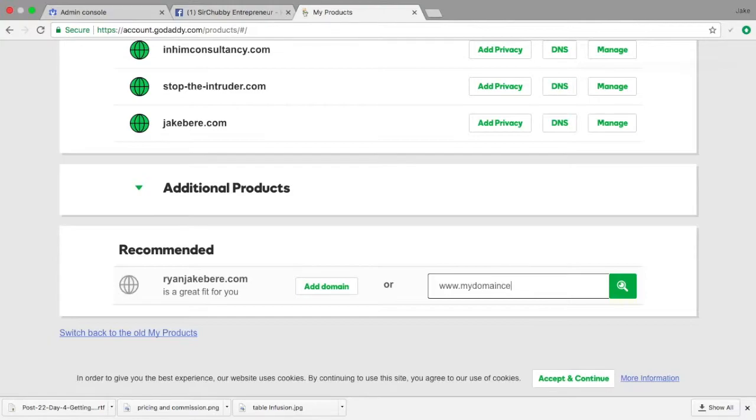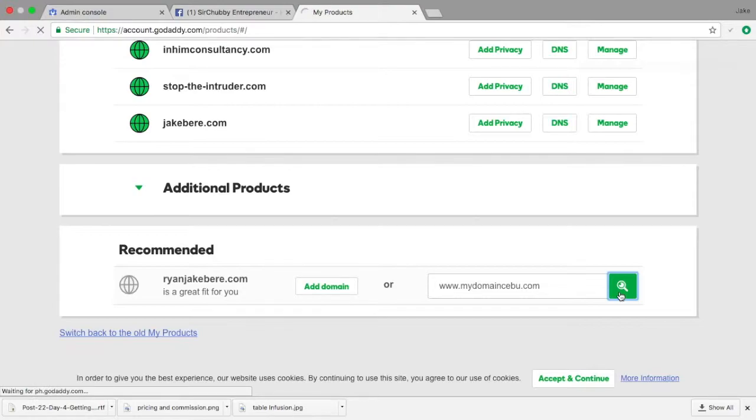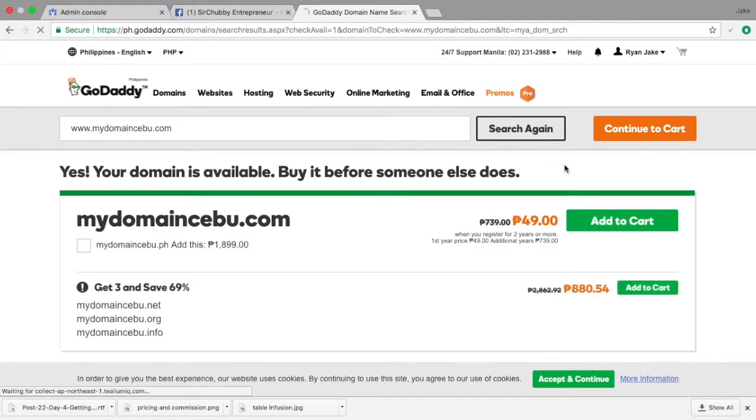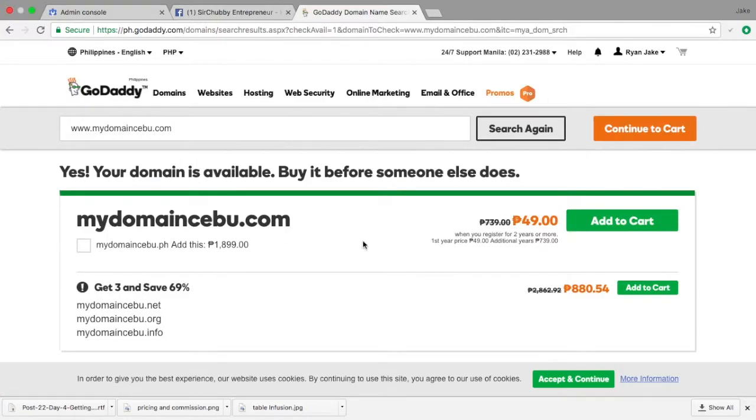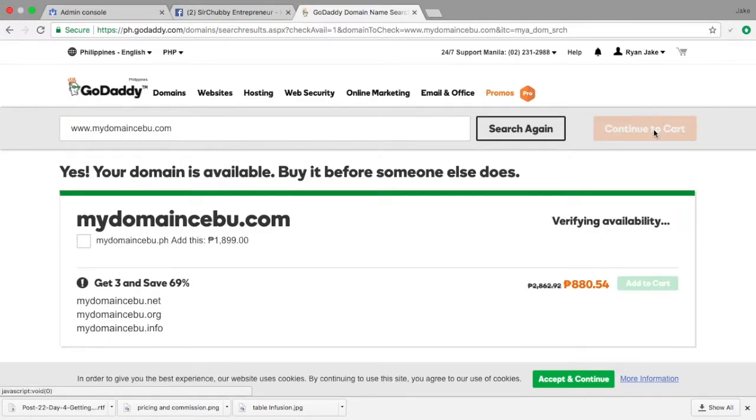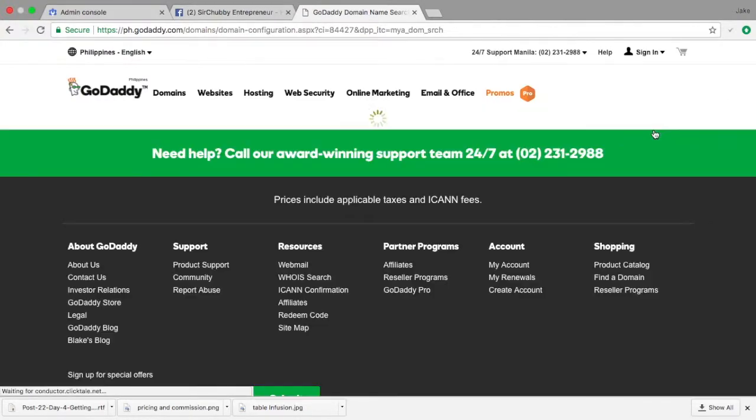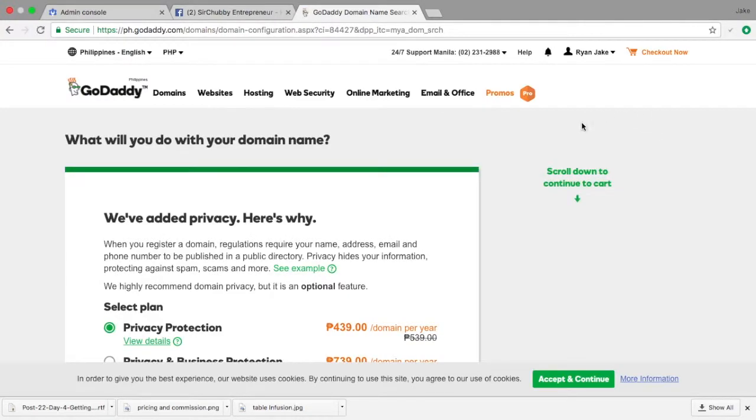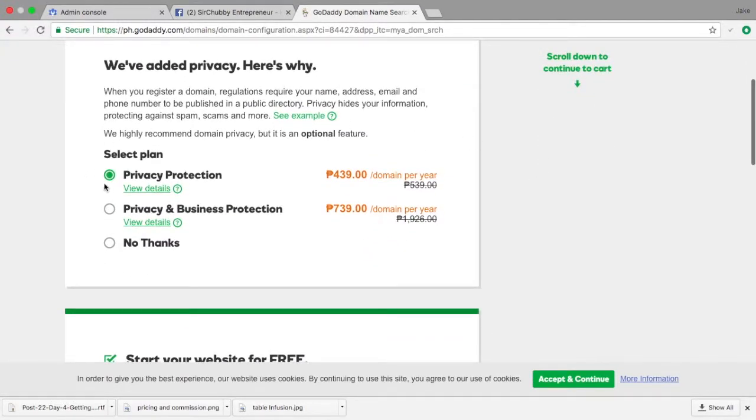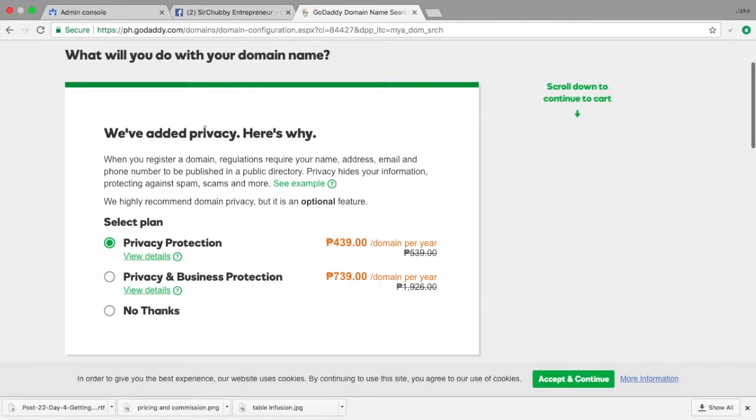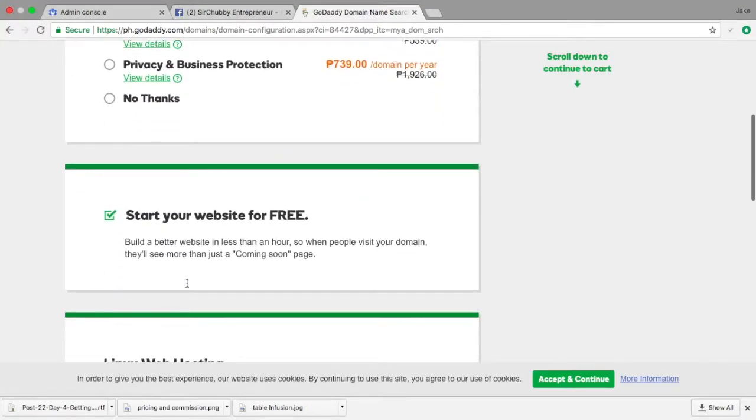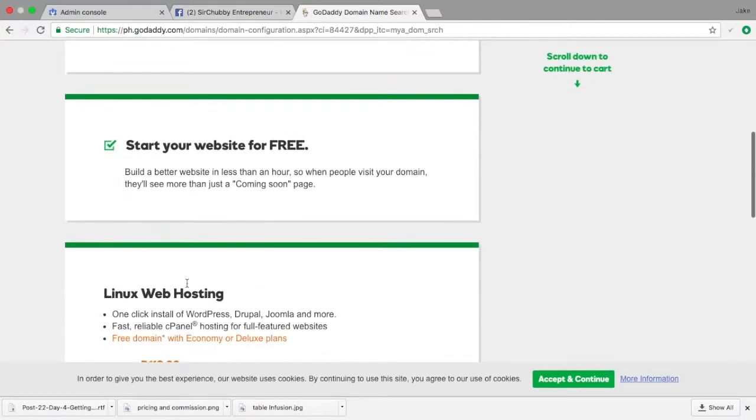So just for the sake of example, I would just put mydomain cebu.com. So once you're in, it will reroute you to a system. It means that it's available. So of course, since this is a domain registration website, it will try to sell you with a lot of things. So what you do is very simple, just continue to cart. Then it will move again. Don't add anything else, just unclick everything. For example, this, you can choose not to have this or you can choose it. For me, I will choose to have it.